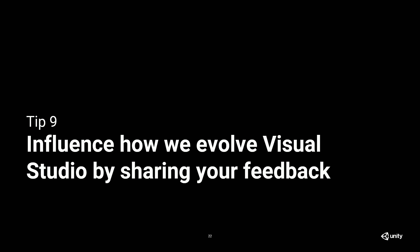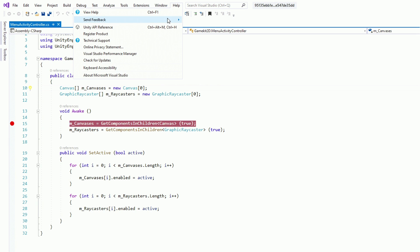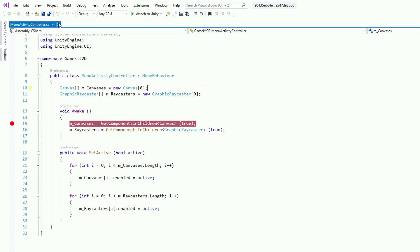Tip number nine, you can influence how we evolve Visual Studio by sharing your feedback. Again, it's super obvious. But as I was talking to you, they come over and say, hey, I'd really like this. I'd really like to see this in Visual Studio. Tell us. And do that by going to help, suggest a feature, report a problem if you're having a bug, or suggest a feature if you have something new you'd like to see.